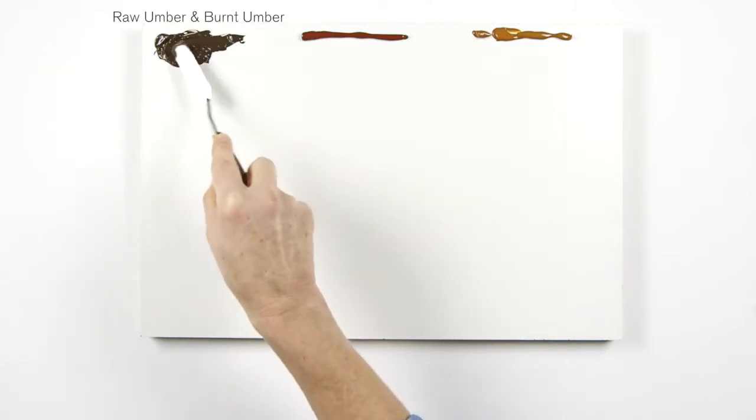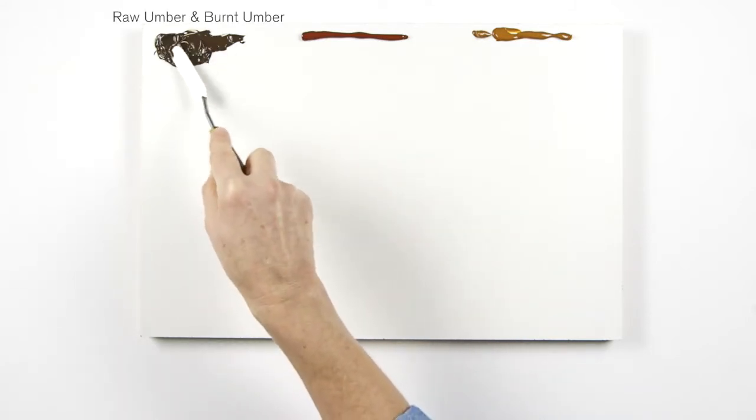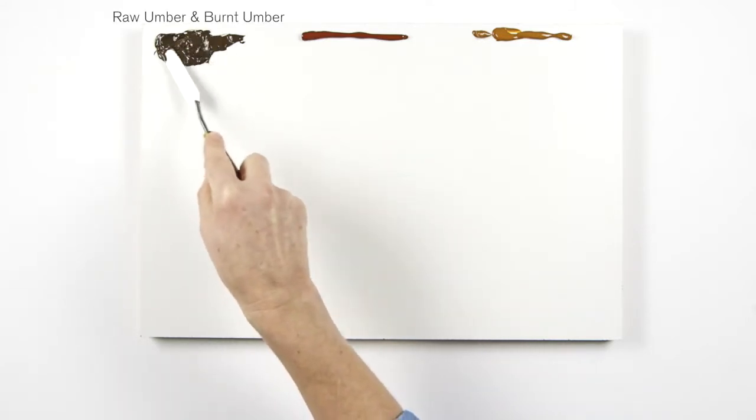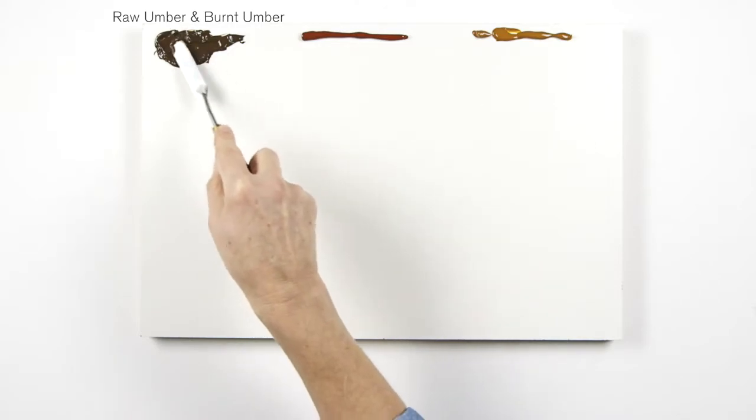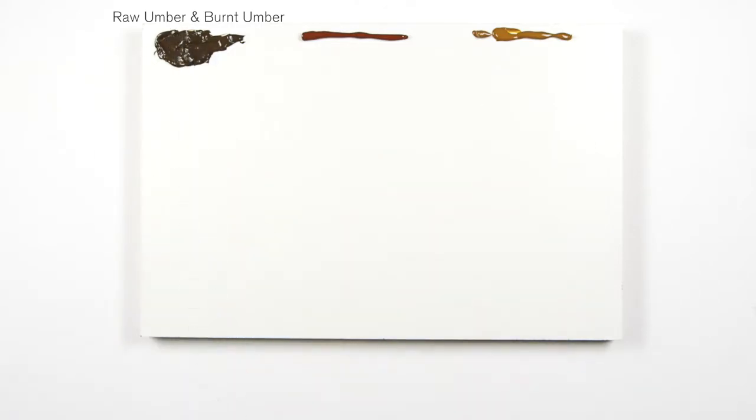Start with the darkest tone, raw umber, a semi-transparent pigment mixed with burnt umber which gives us a nice dark tone to begin with.